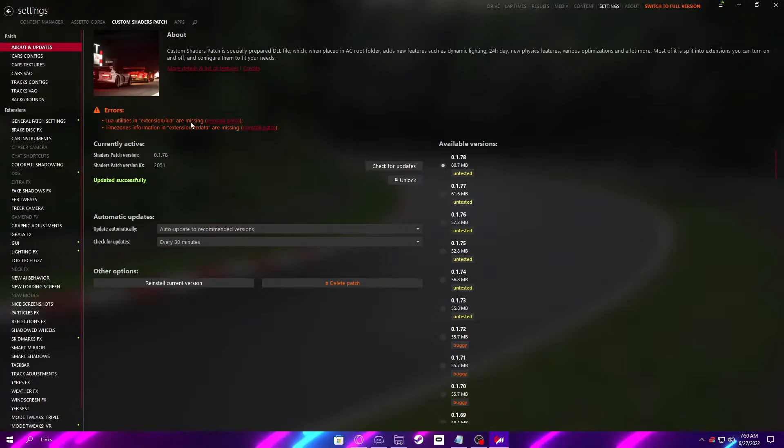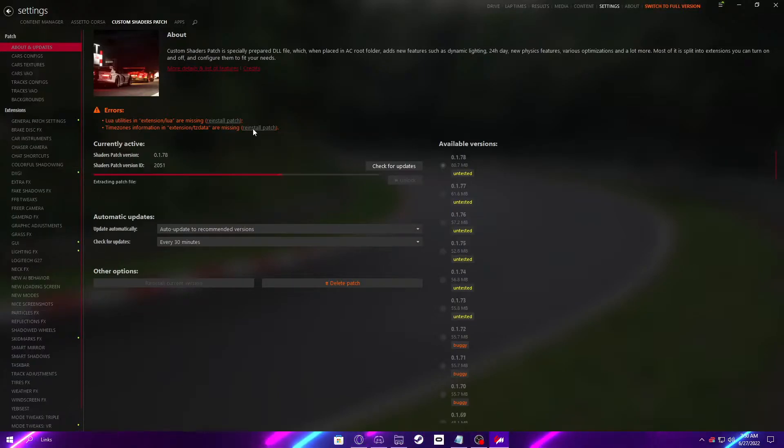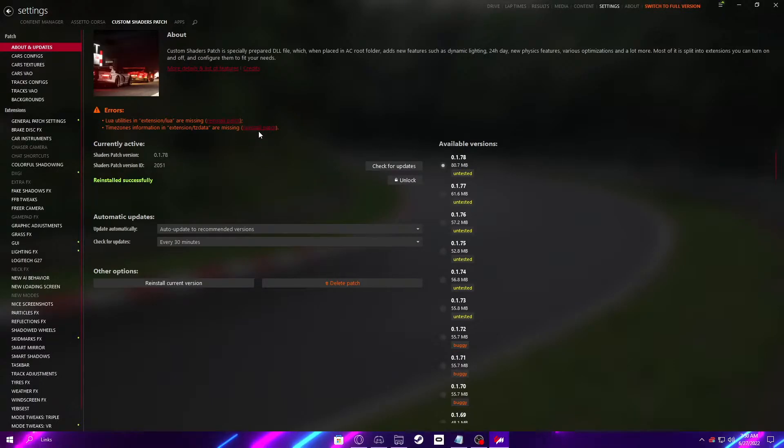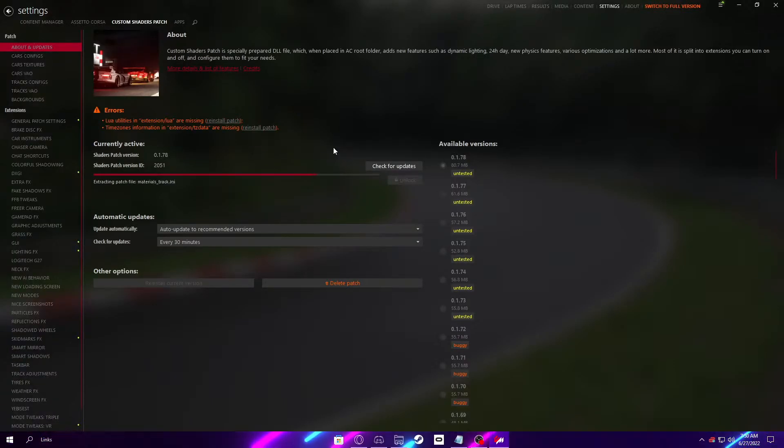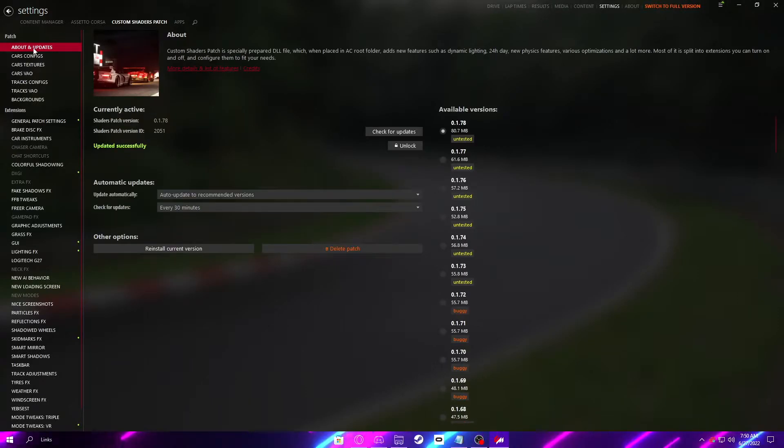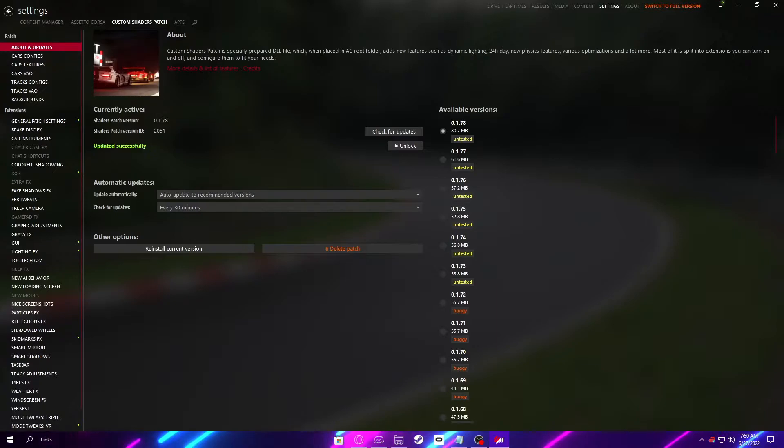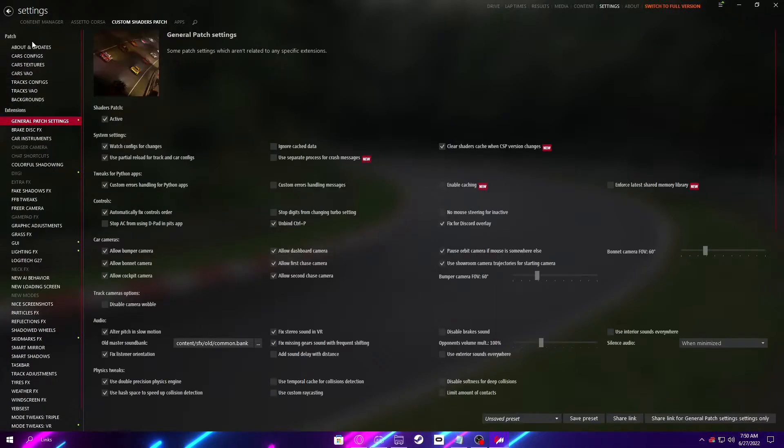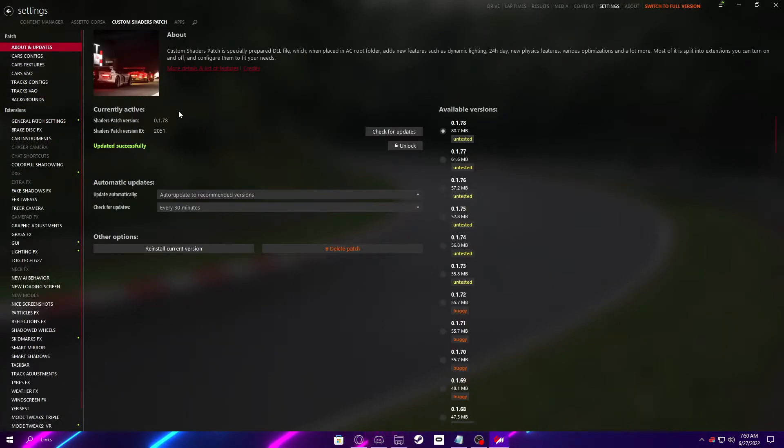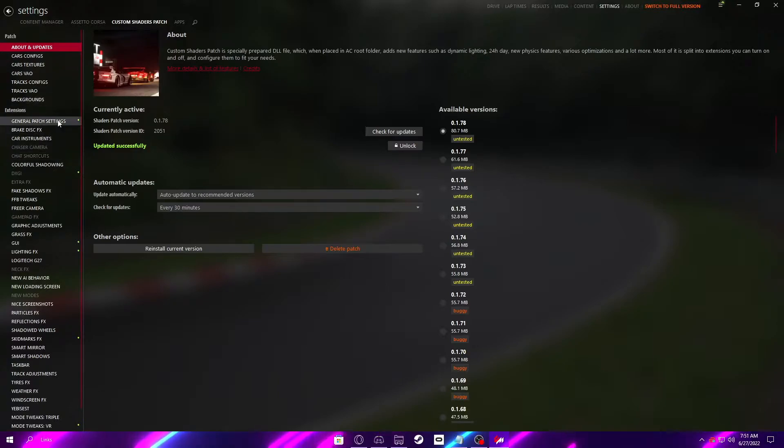If you do get an error like this, it should be able to get fixed by just doing Reinstall Patch. So once you do click the Reinstall thing on those errors, just tab out of the thing like this, and click whatever, and then go back, and it should be gone.